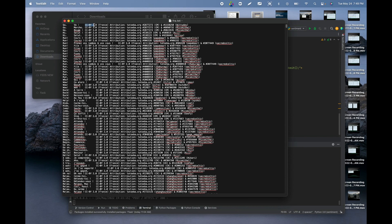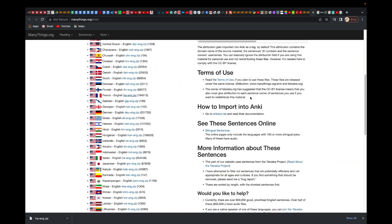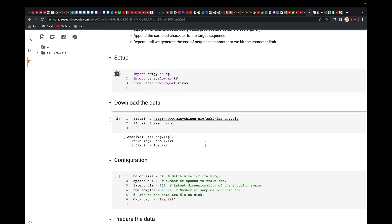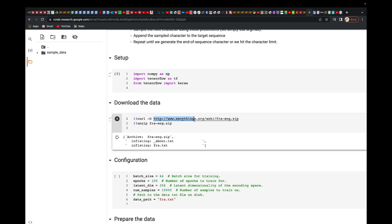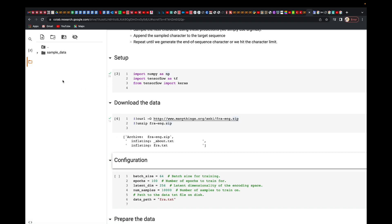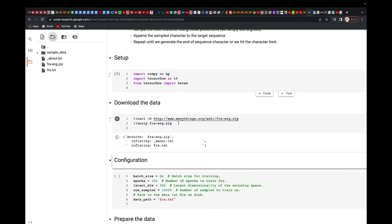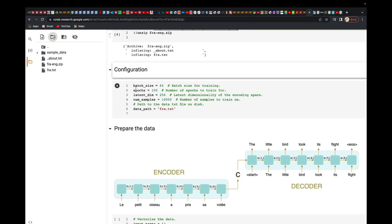We'll get rid of the extra part and just use the word and its respective translations going forward. We're going to download that straight from the link shown. Once you run that cell it will download the file. After refreshing you'll see the downloaded file — it's called fra.txt — and it will be unzipped and ready to use.